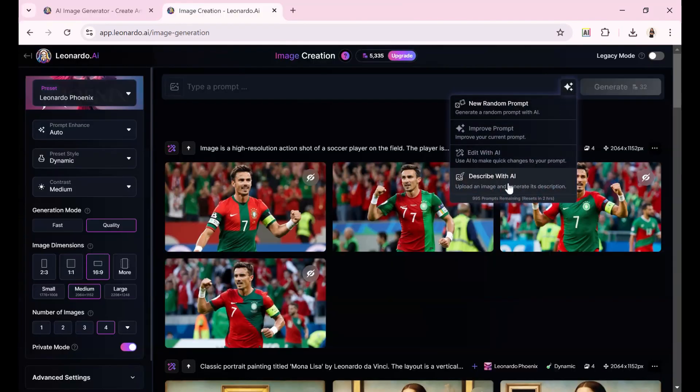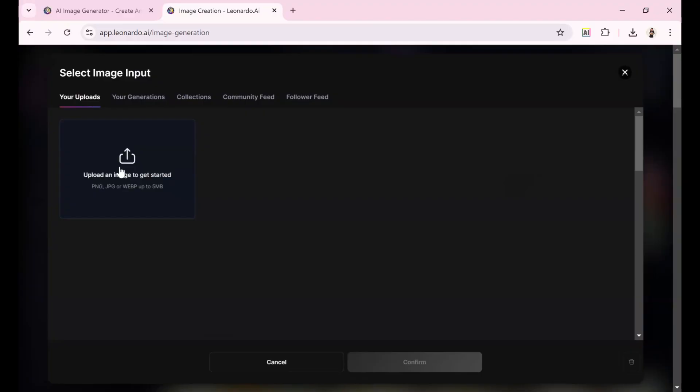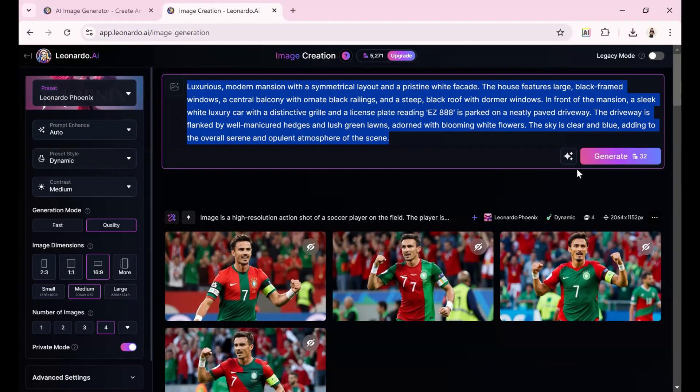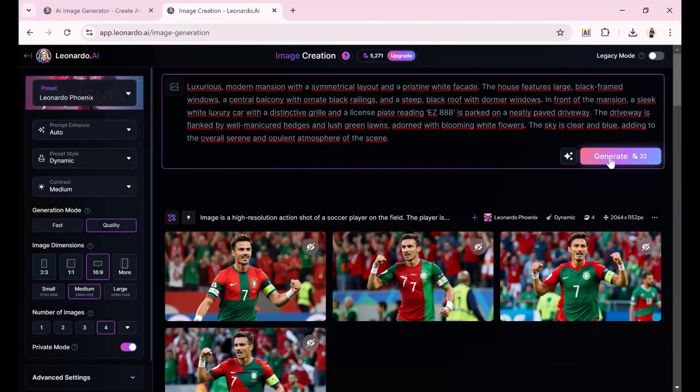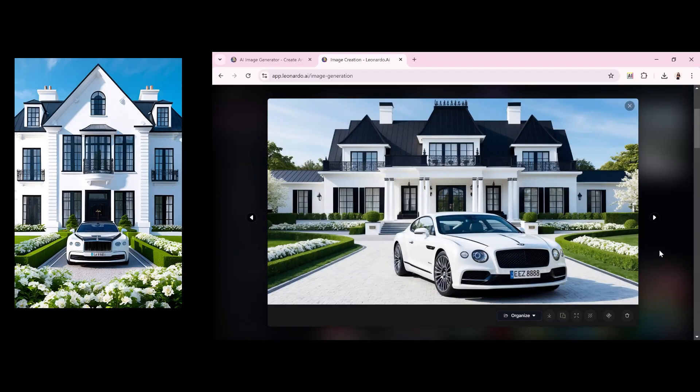Then, I decided to try something different, a simple stock image of a villa. I uploaded the image into Leonardo, requested a description, and used it as a prompt to create variations.